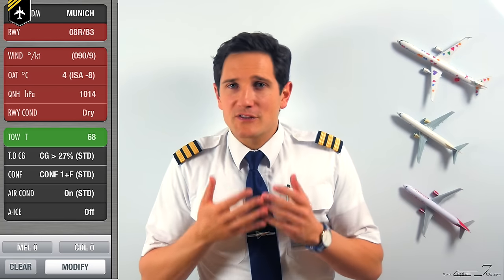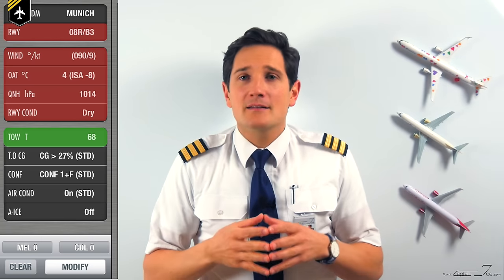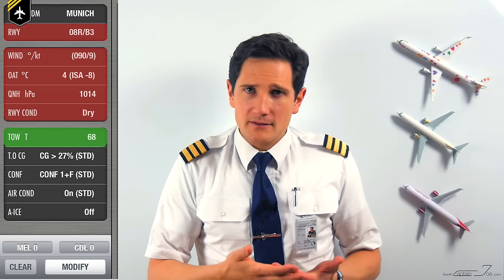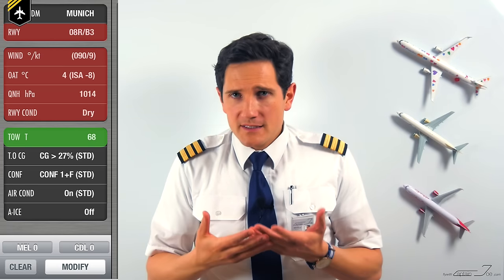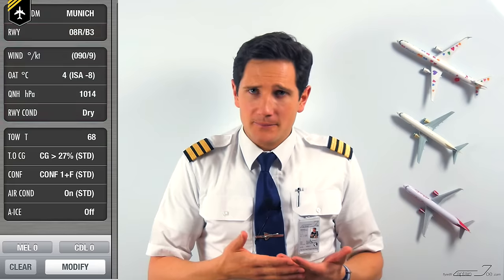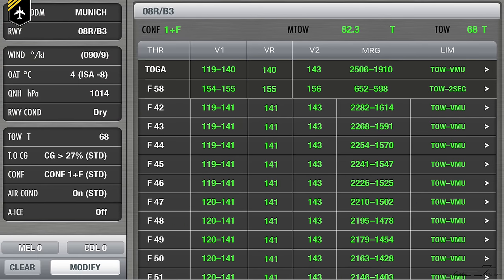We have a takeoff weight of 68 tons and these environmental factors. Once the calculation is finished, you'll get this data. You have the V1, the VR, and the V2 — those are the speeds, a topic for the next video — and the flex temperature.